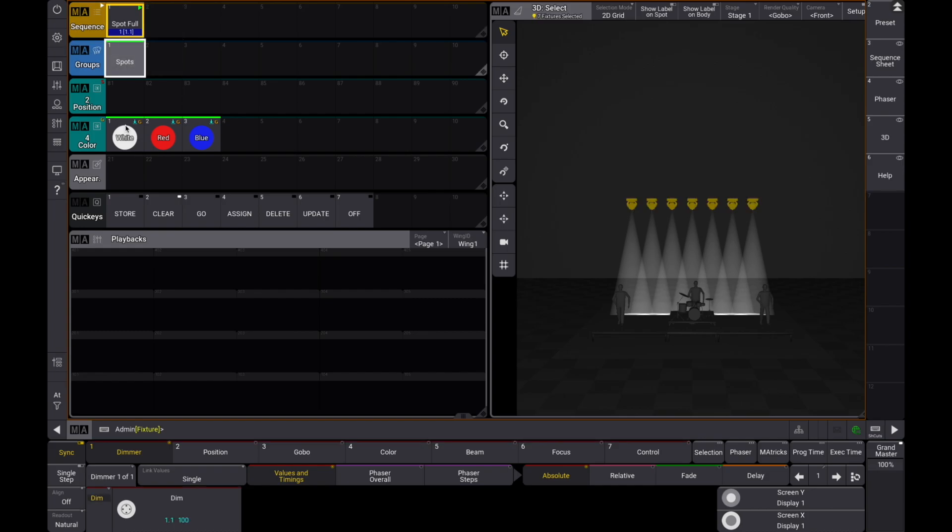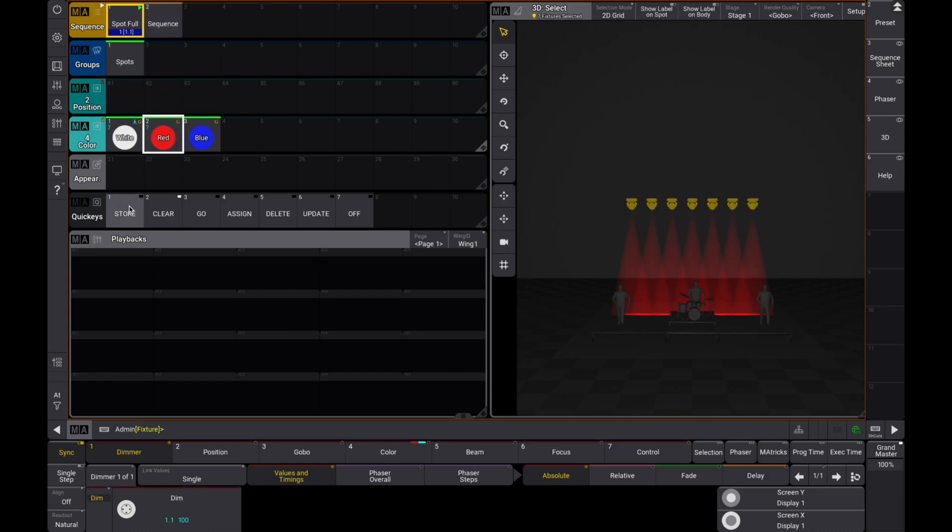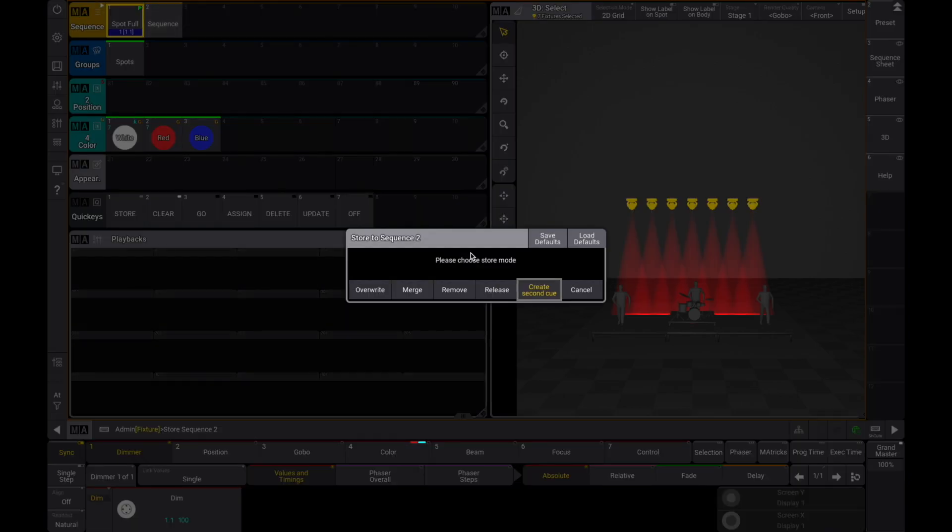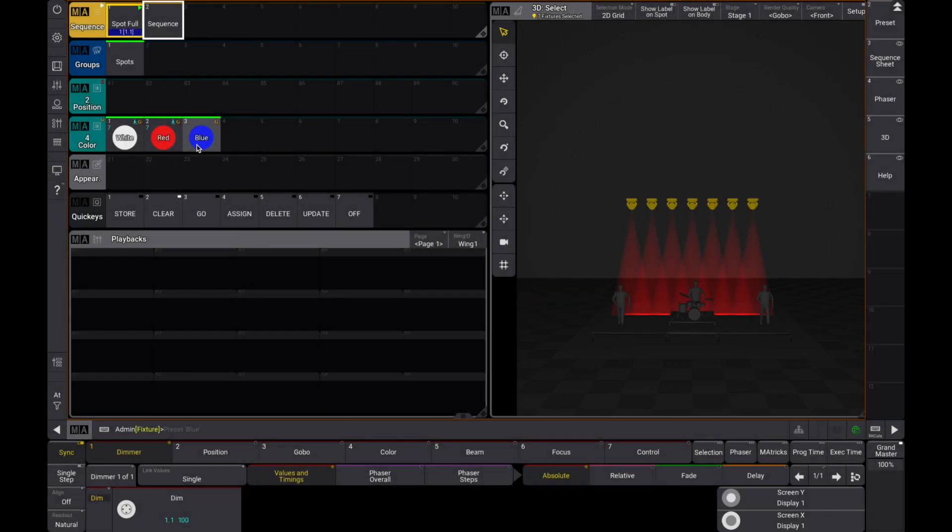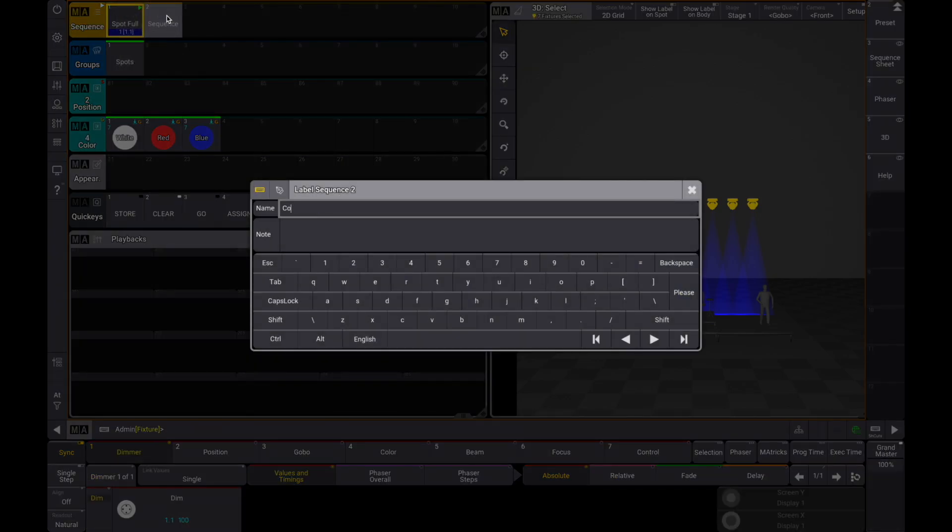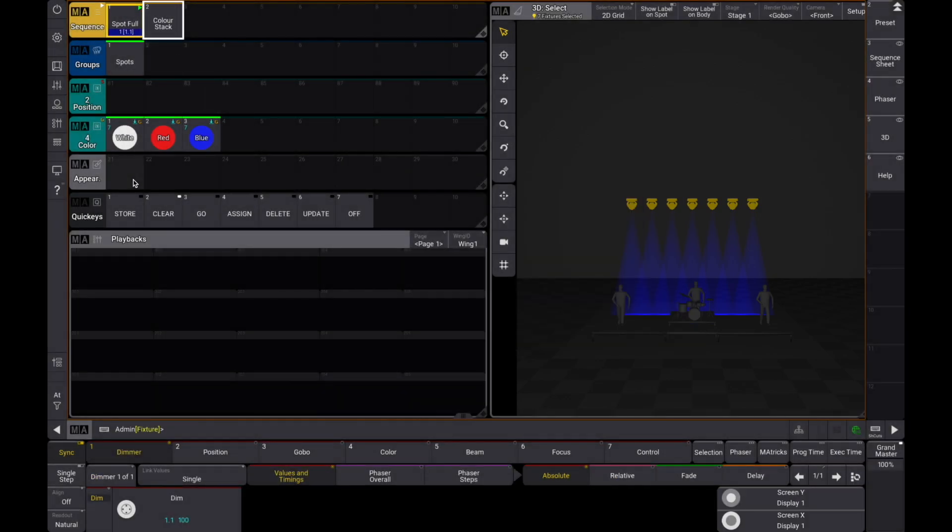Let's start by making a sequence with cues based on some of our color presets. Label the sequence and open up an appearance pool.